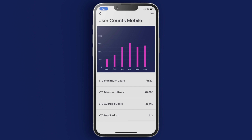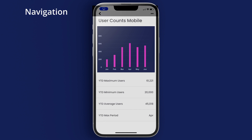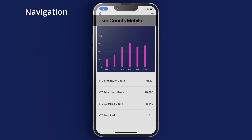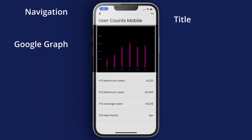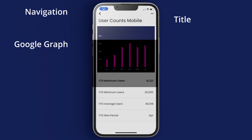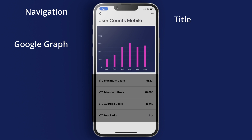We have a top component which is the navigation. We have a second container which is the title. We then have another component which is the graph itself, and then we have four different containers which have statistics about our list.